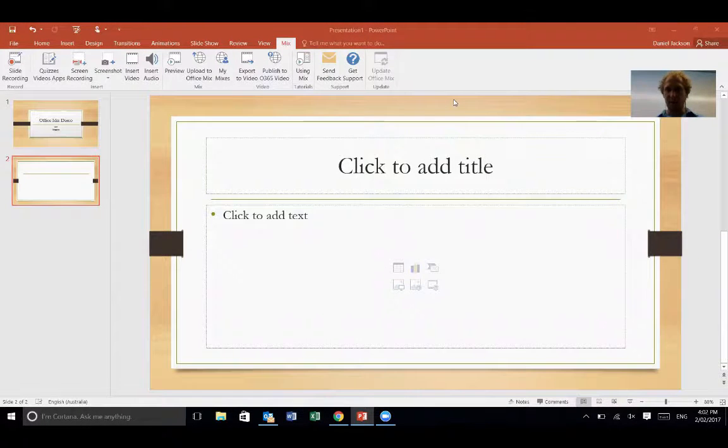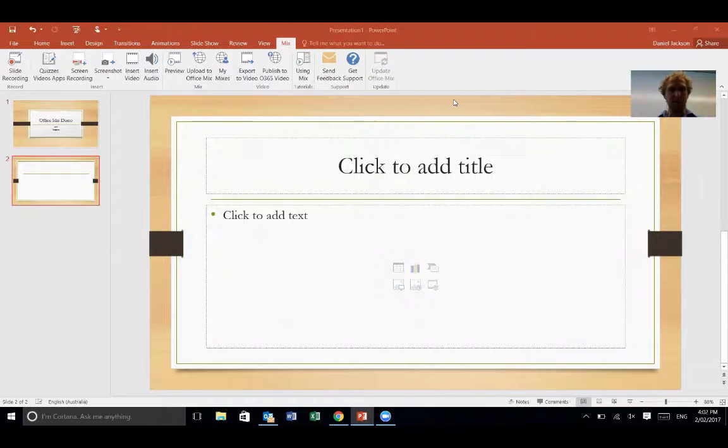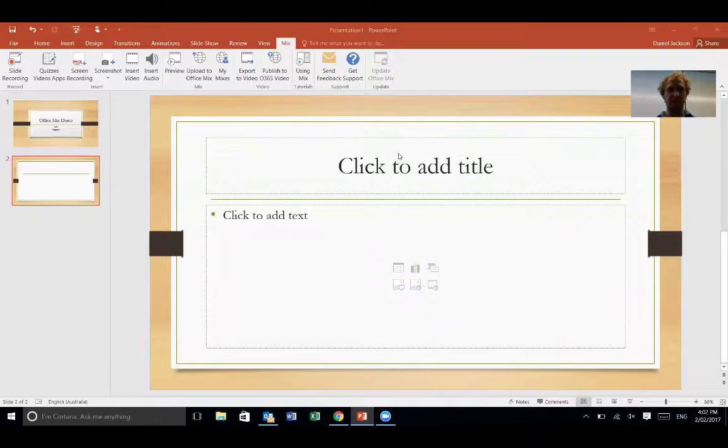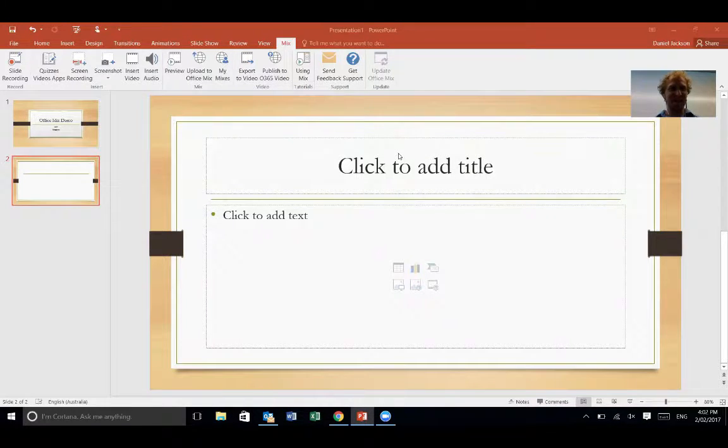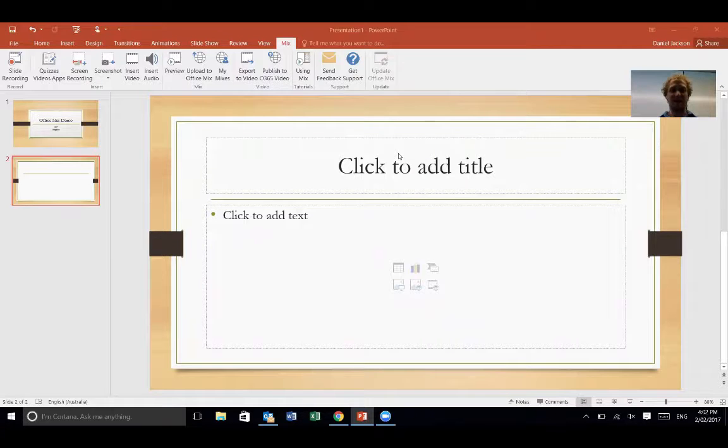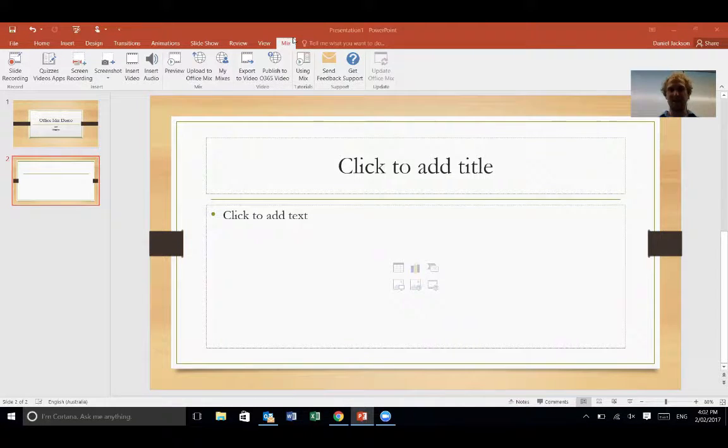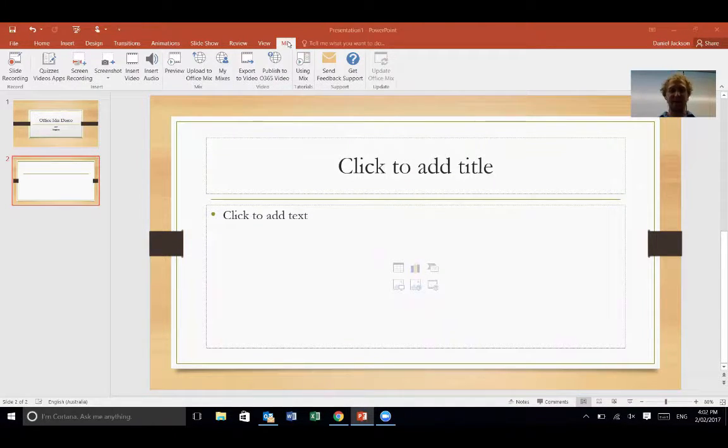Okay, so I'm just going to make a very short, quick video here that has a look at how to use Office Mix. With Office Mix, it essentially comes up here as a tab for your PowerPoint once you download it.